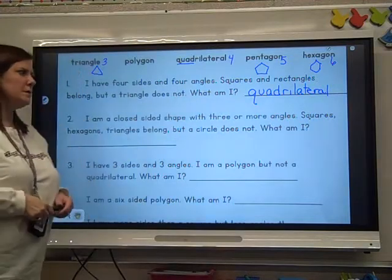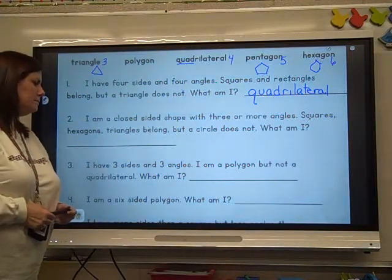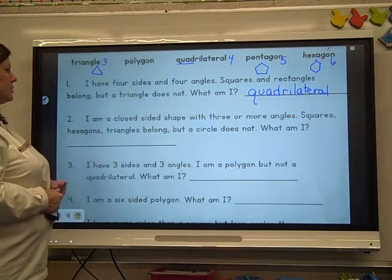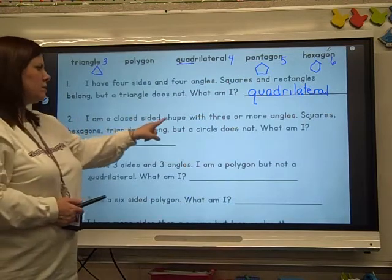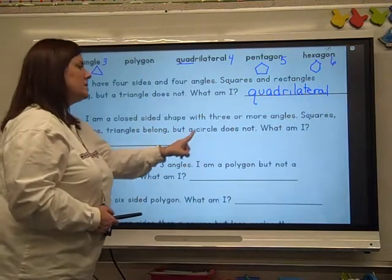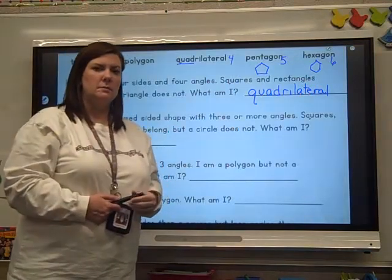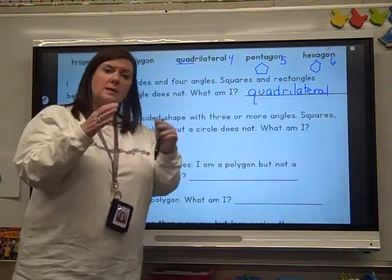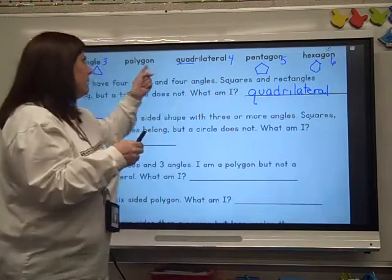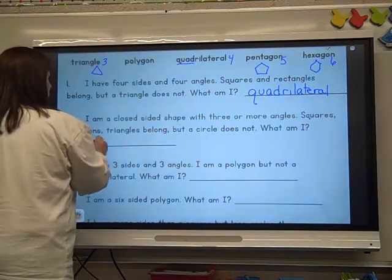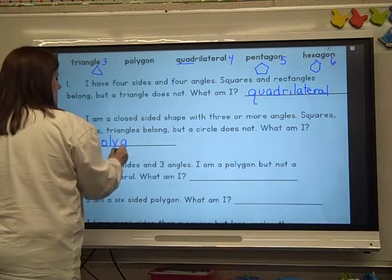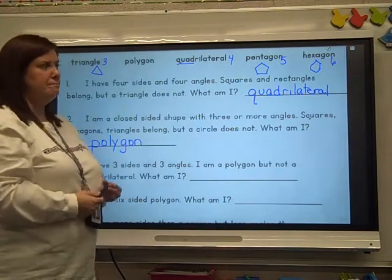Copy it from your paper. Number two: I am a closed-sided shape with three or more angles. Squares, hexagons, and triangles belong, but a circle does not. What am I? It had to be closed, it had to have straight sides, and it had to have angles — a polygon, right? A polygon has to have at least three angles, straight sides, and it has to be closed.